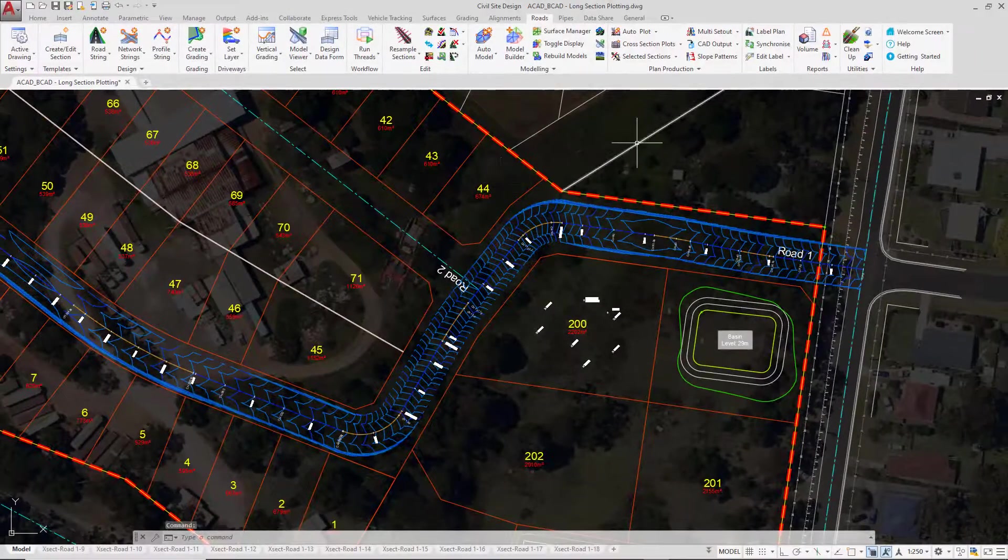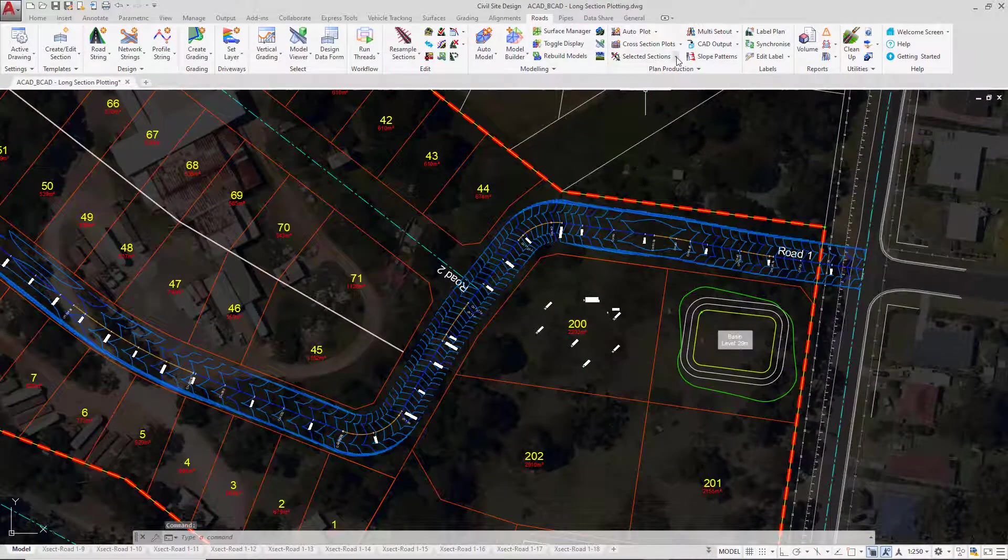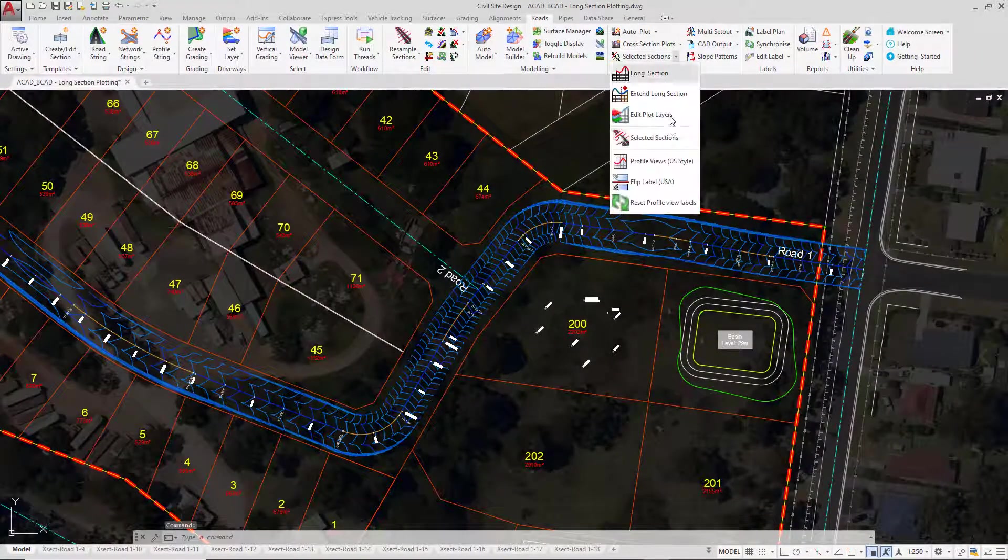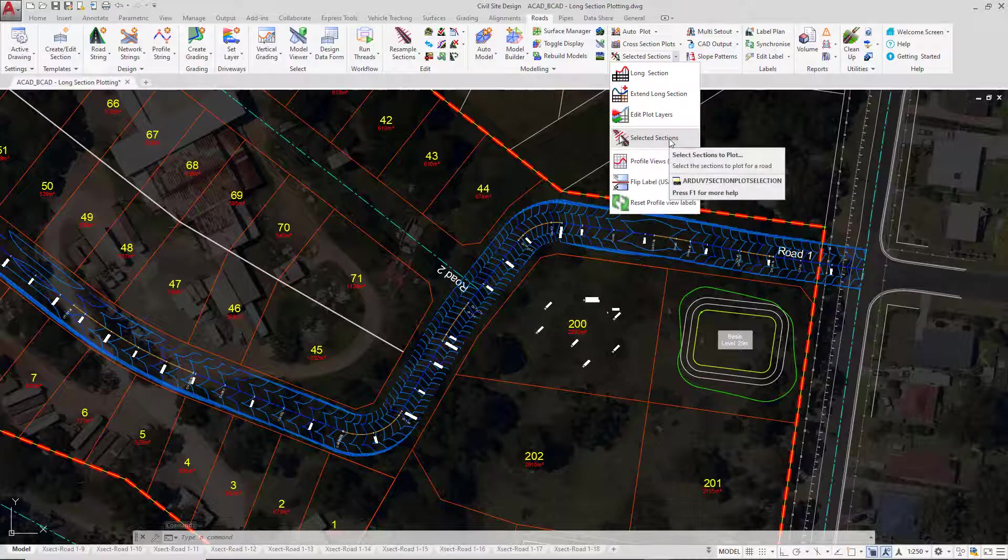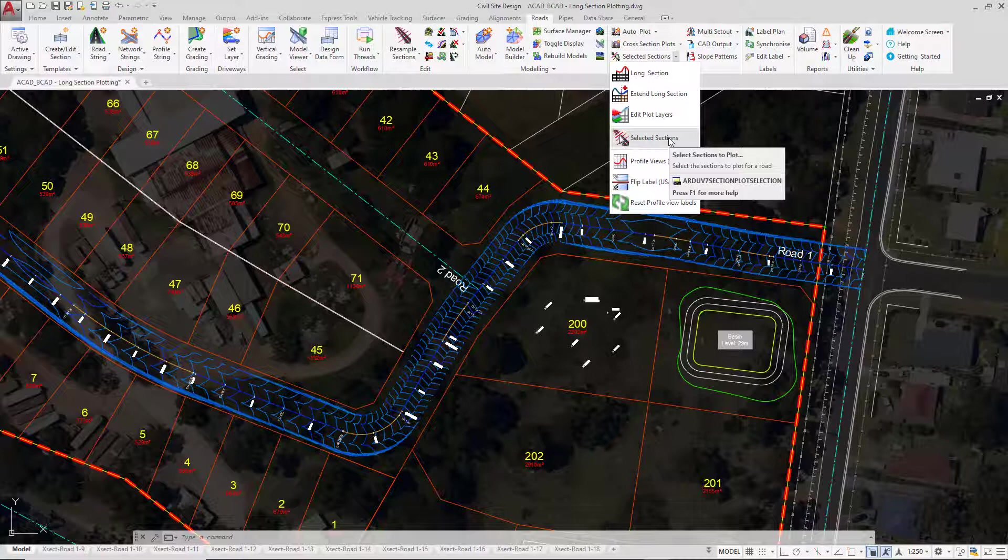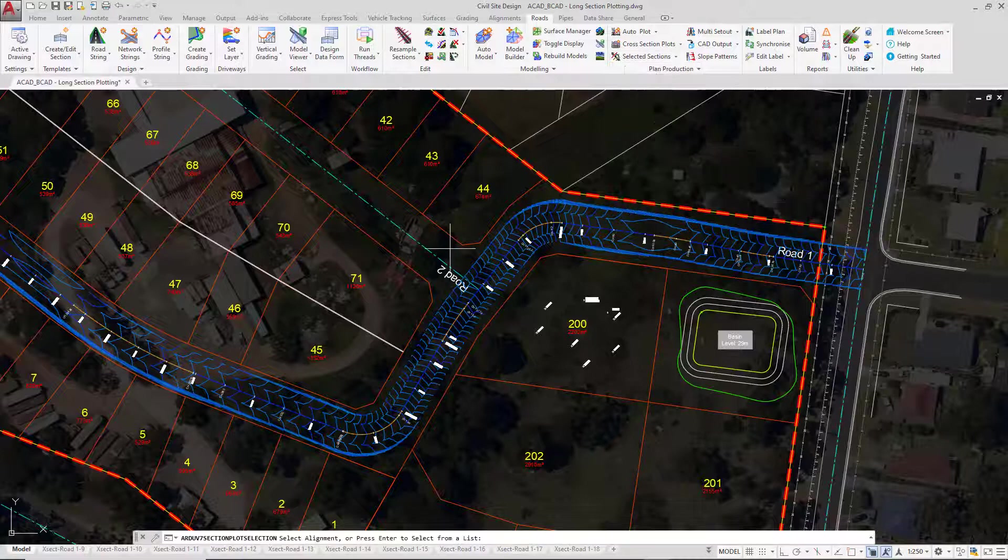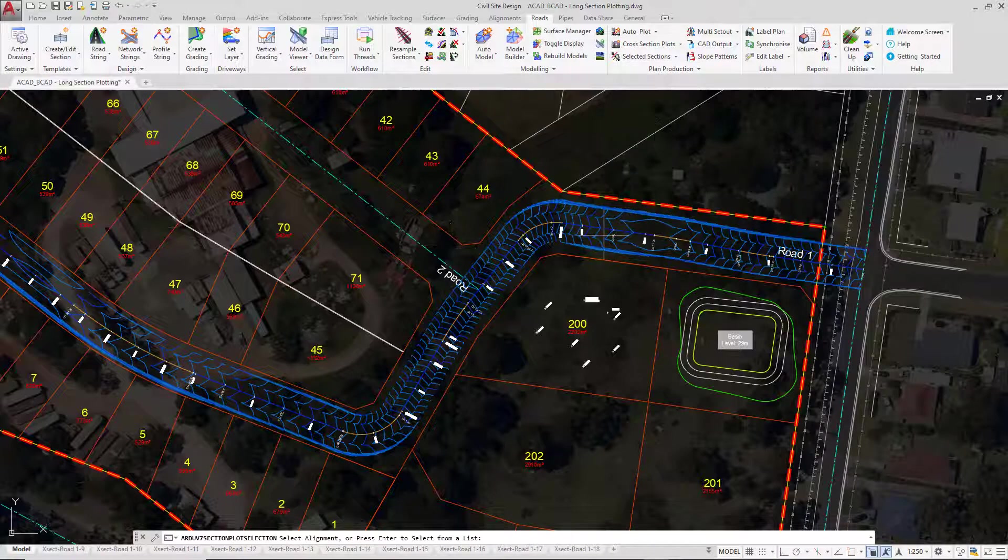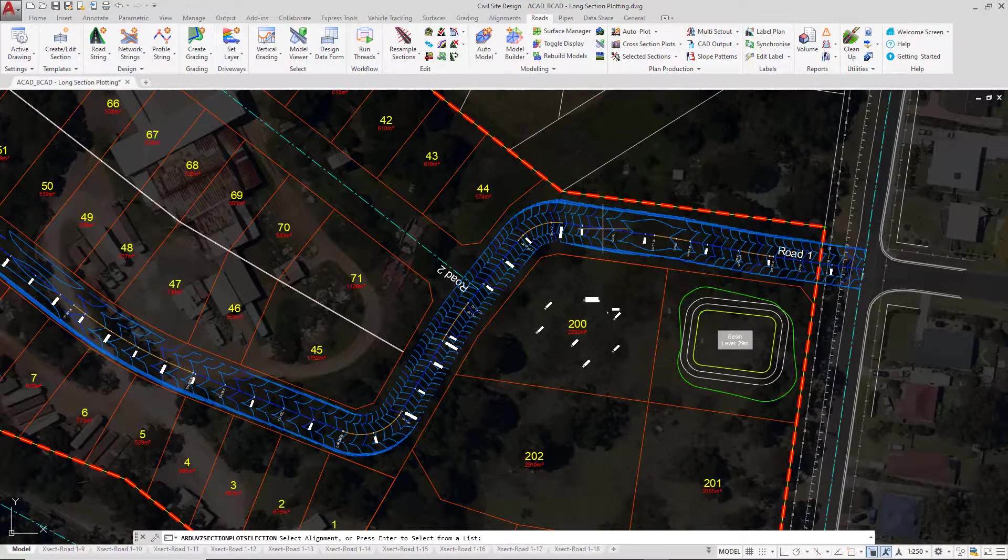I'm then going to go to the selected sections button that we just clicked on earlier. If you see any issues with the line work in the drawing, this is just simply the draw order and the image which are going back and forth. Go and select road 1.